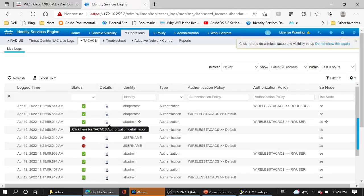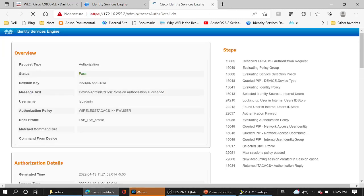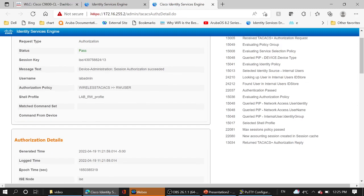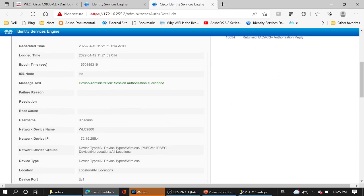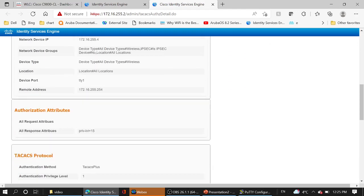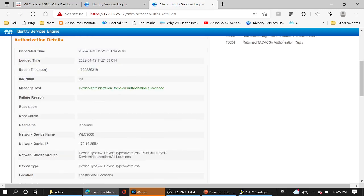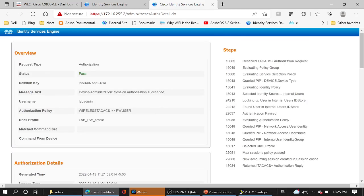Username lab admin shell profile lab read write profile privilege 50. Also we can check the signal pass between the controller and ISE.